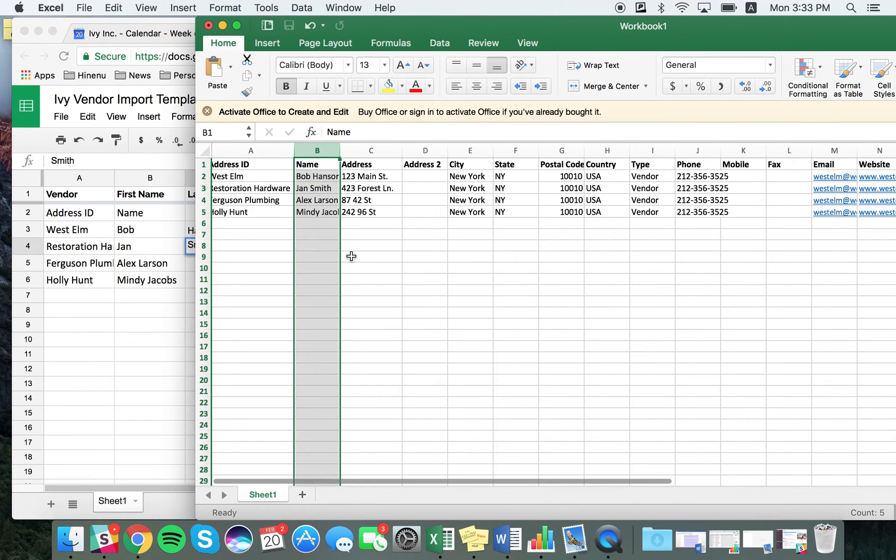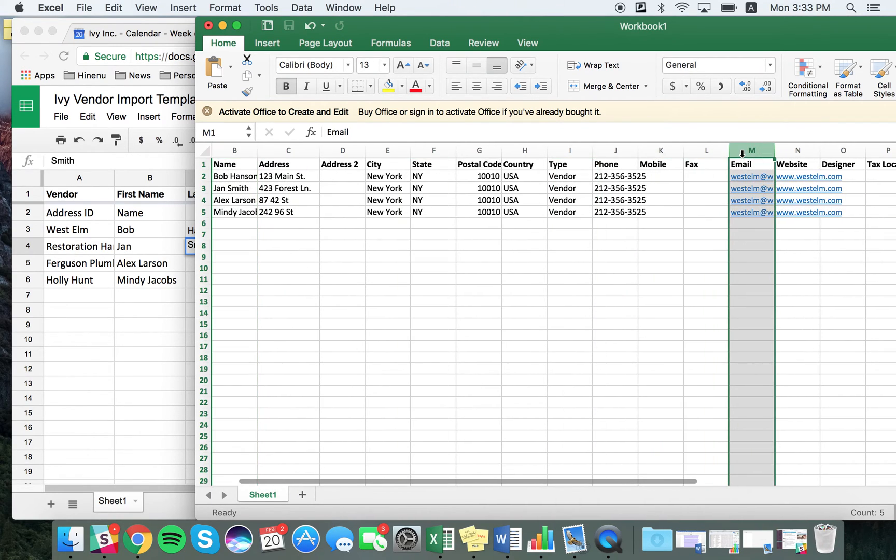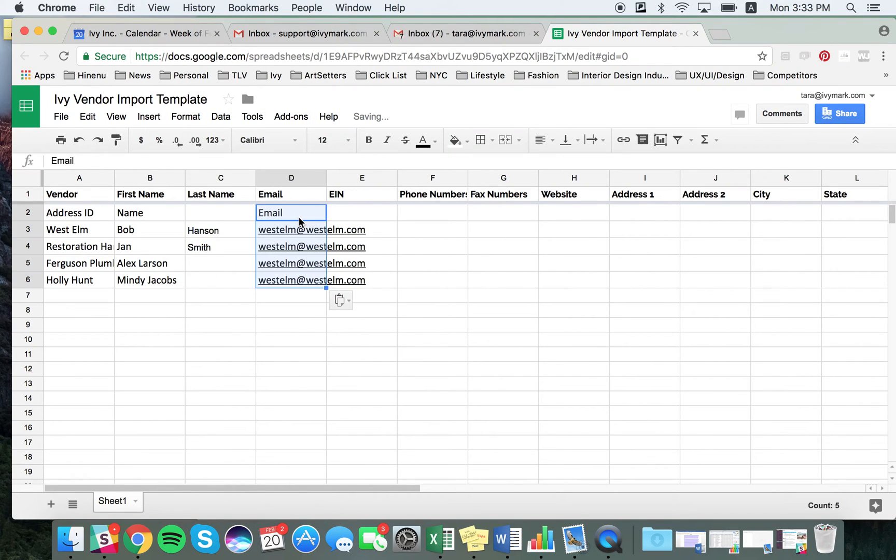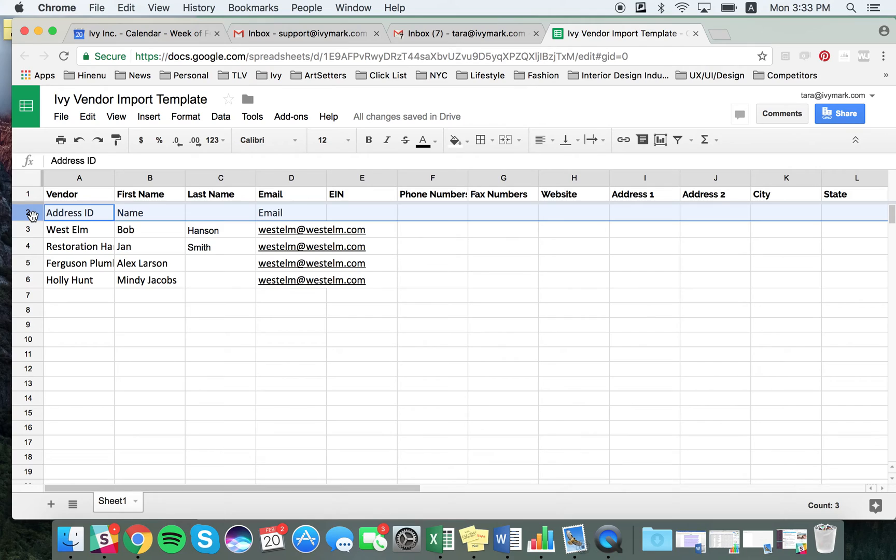The next field in the IV template is email. You would go to your email column, copy the entire column, and paste it into email. Once you're done with that, I recommend you delete this first row because this is not real information.